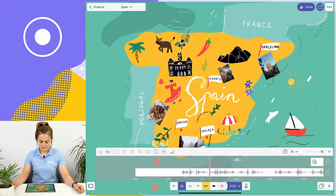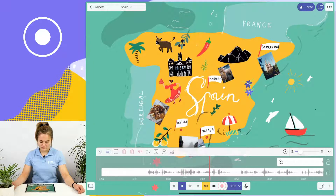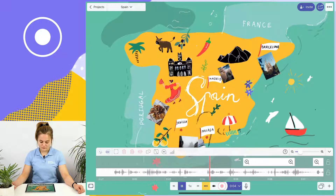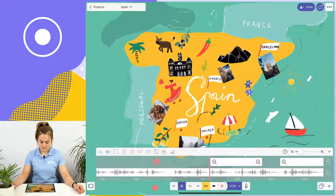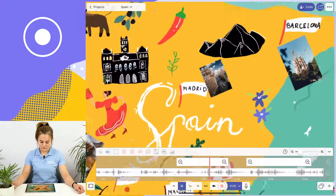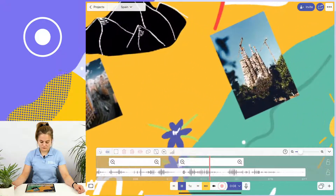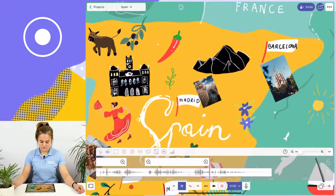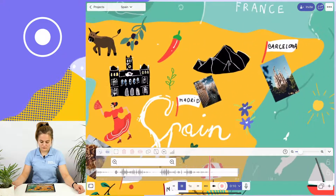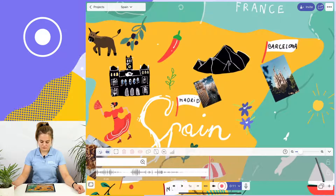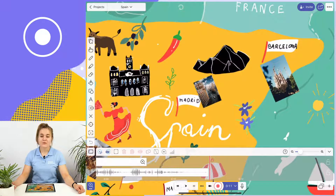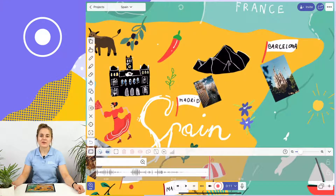Okay class, today we're going to talk about Spain. We're going to talk about Madrid, the capital of Spain, and Barcelona, home of Sagrada Familia. And there you have it — that's recording videos in Explain Everything.